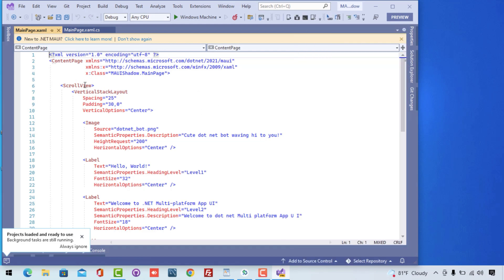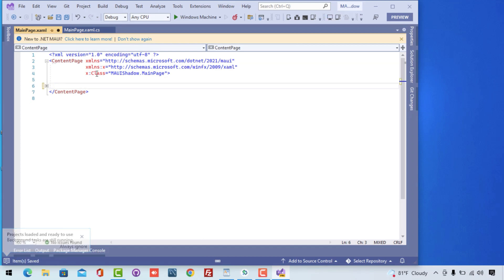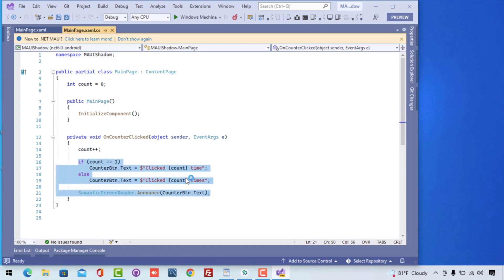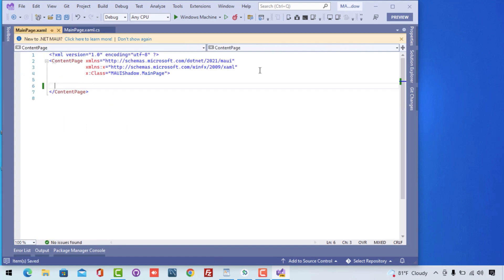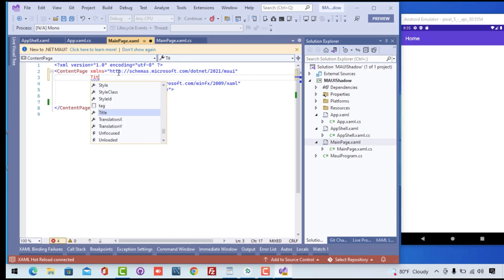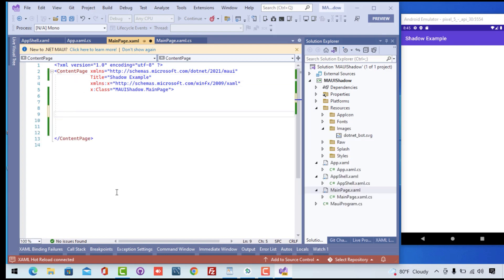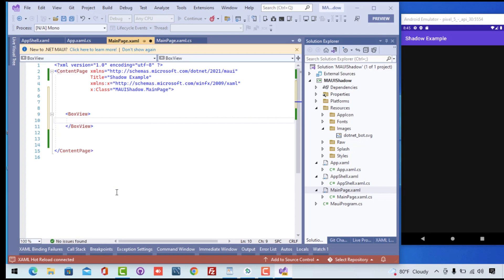Here I'll be creating a blank .NET MAUI project. We'll be removing all the initial source code from the UI, that is our main page .xaml, to start integrating the .NET MAUI BoxView with Shadow. I'll just go to the main page and run our .NET MAUI application, which is exposed on my right. I'll keep the title of the project as 'Shadow Example'.